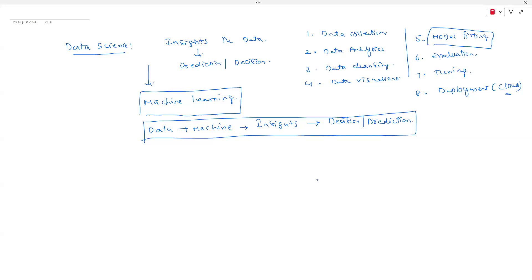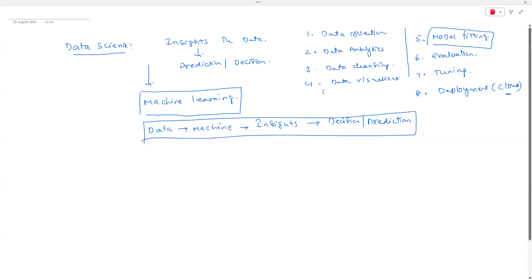Model fitting is the phase where the machine learns from the data. We didn't start any practical yet — these are just technical terminologies we need to learn and develop expertise in for data science implementation. Today I'll show you some basic small skill sets.